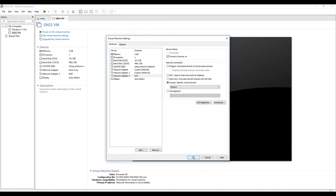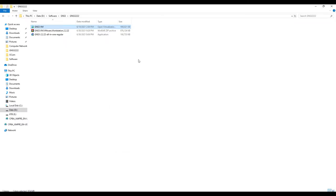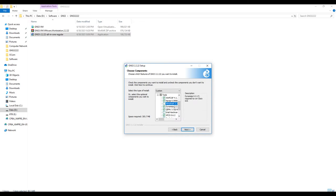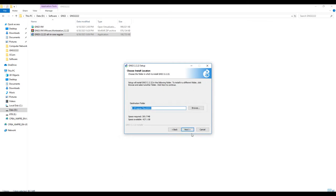Now we go back to the software and install GNS3 — just follow the instructions. I uncheck Wireshark for now because I don't want to install it yet. Wireshark is used for capturing packets when you want to analyze traffic. After unchecking it, I click Next.